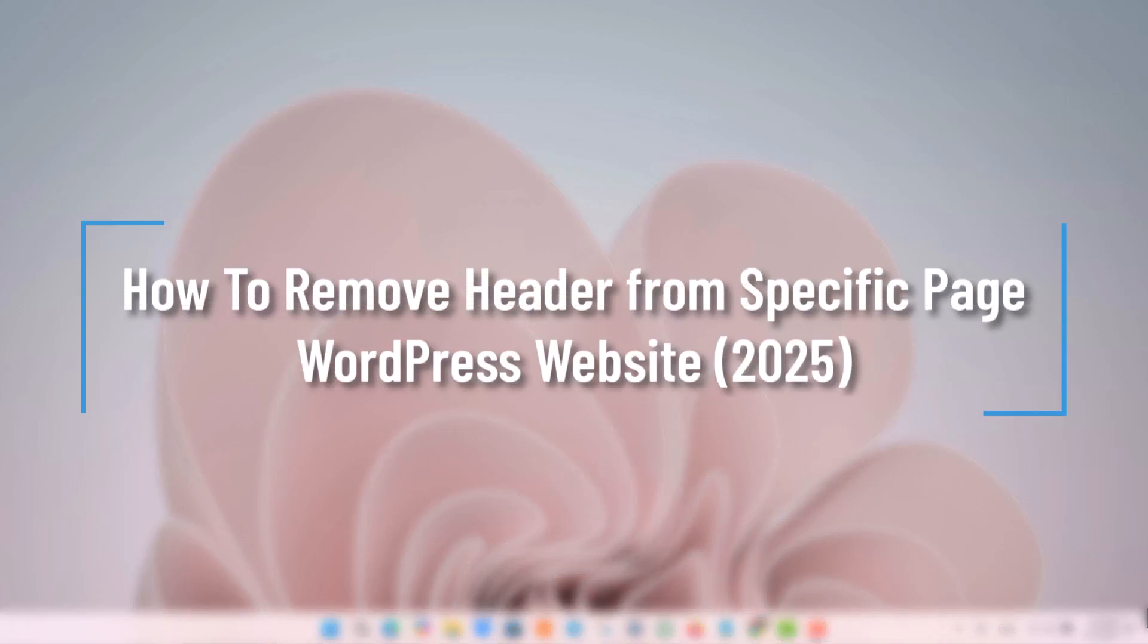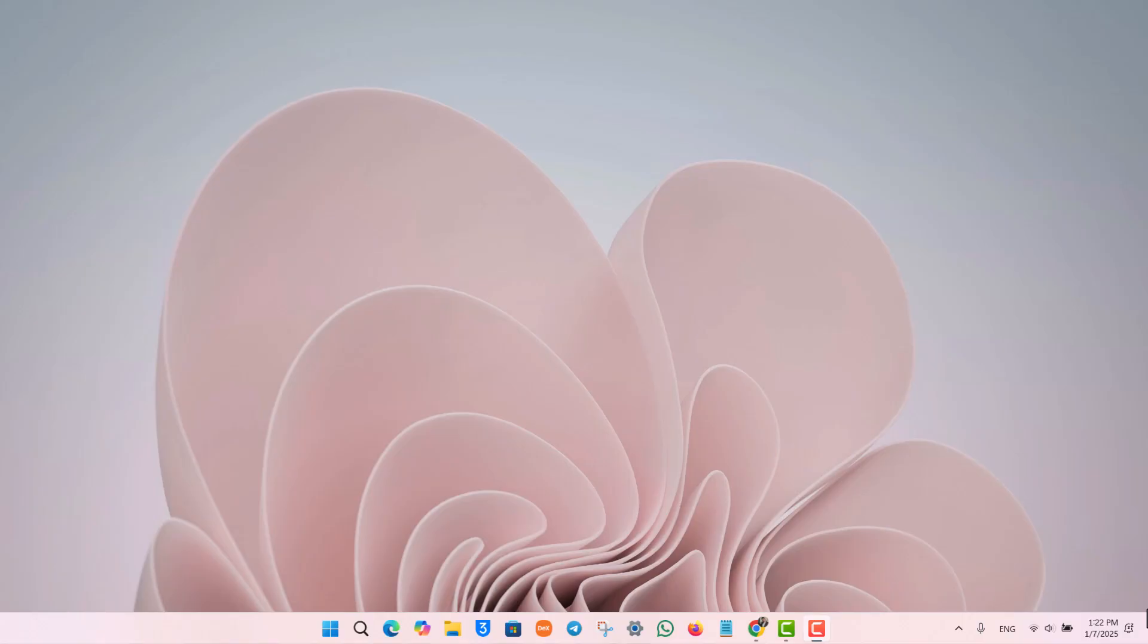How to remove header from specific page in the WordPress website. If you'd like to remove your header from a specific page on the WordPress website, it's actually quite simple to do.